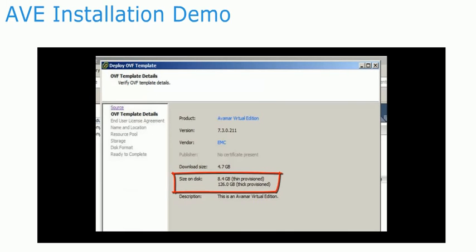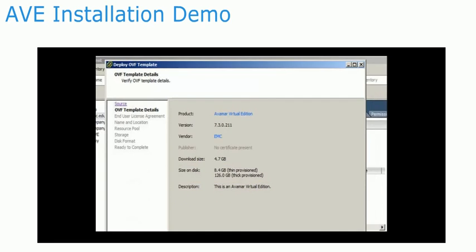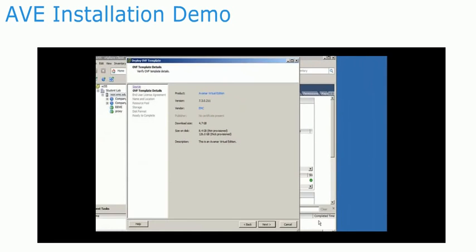Depending on the capacity of AVE that you plan to deploy, more disks, memory, and CPU will need to be added afterward.